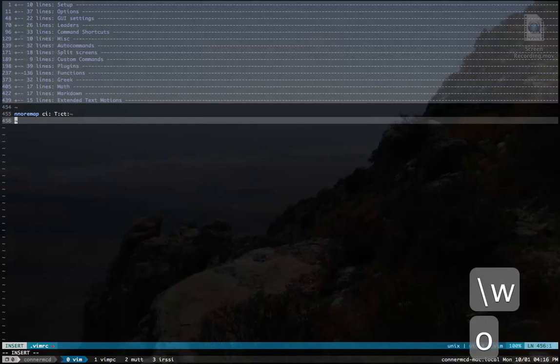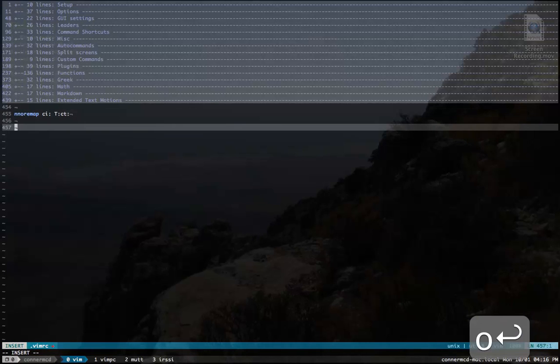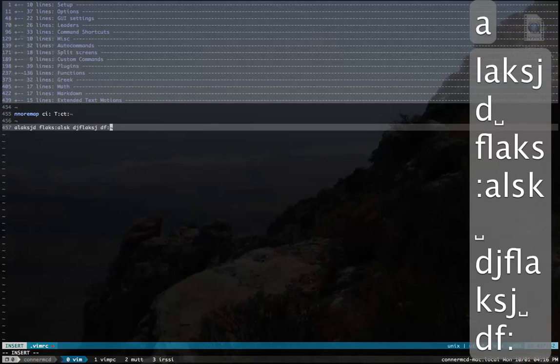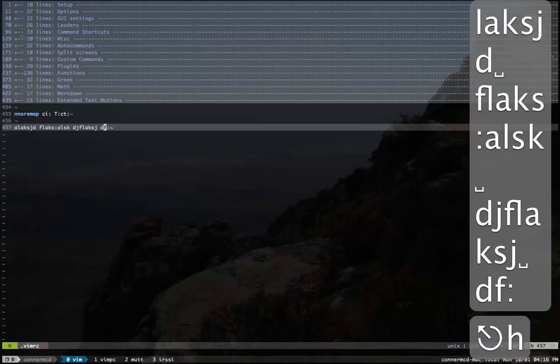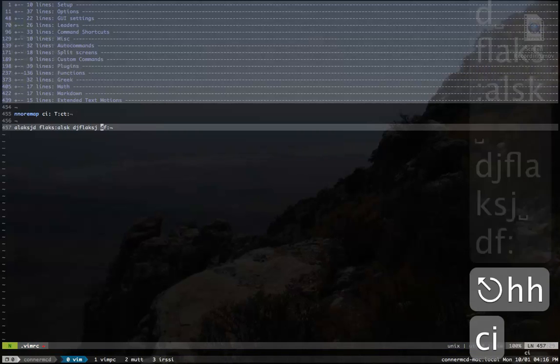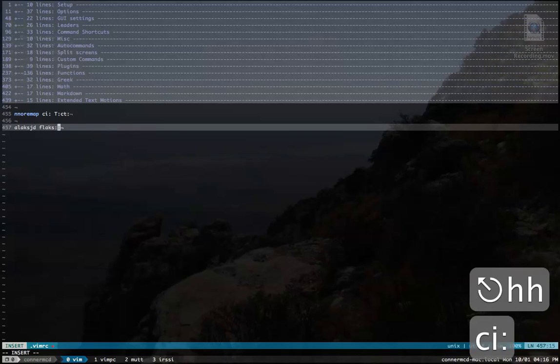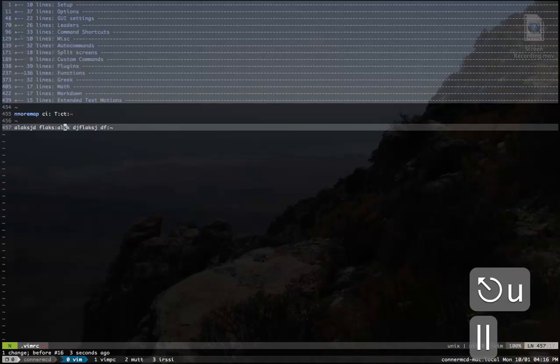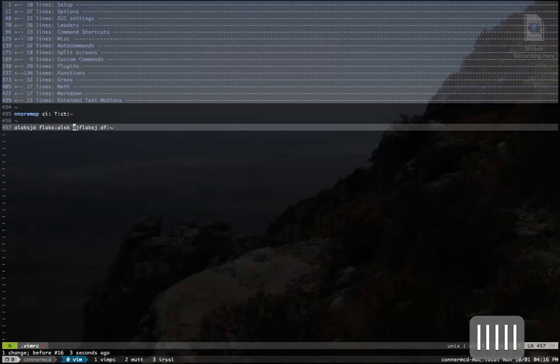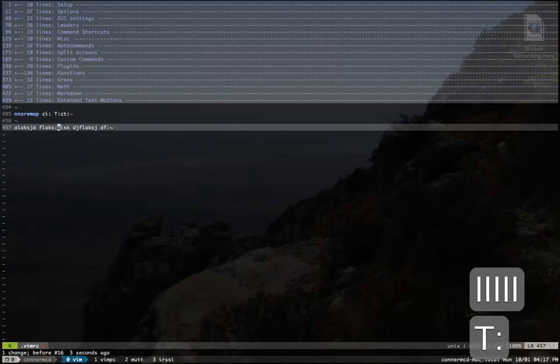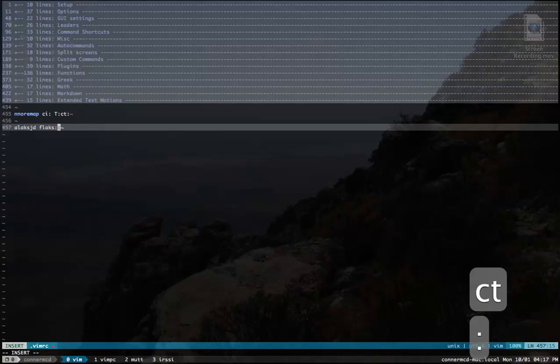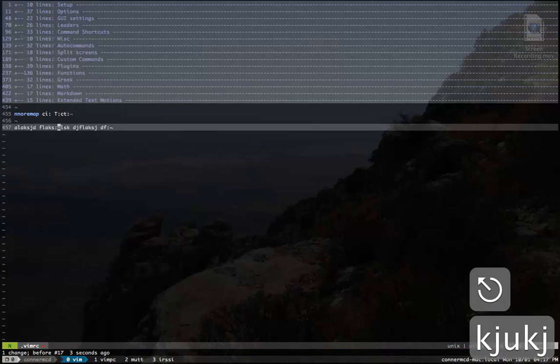So if I save this, then I have something that has colons in it, I can do CI colon and it'll change in between them. Because what it's doing is going capital T colon, so it's coming to this point, then hitting C, and then two colon, which is until the next colon. So that's nice.